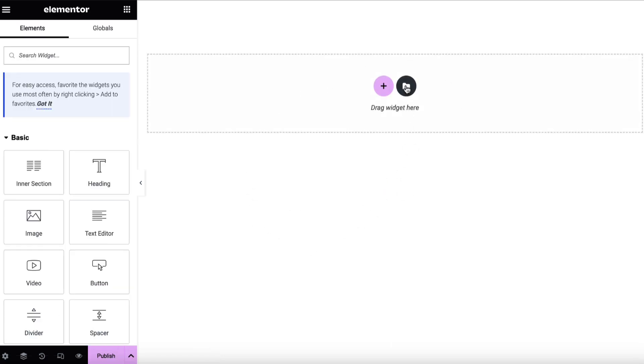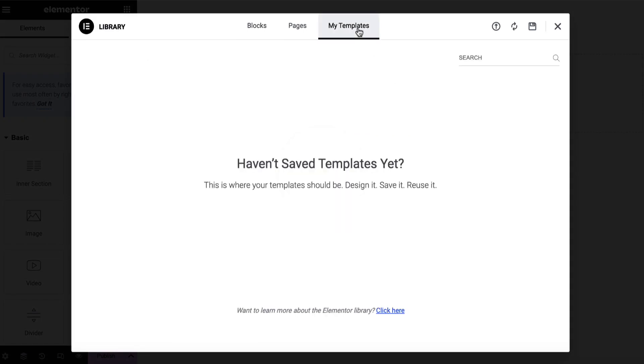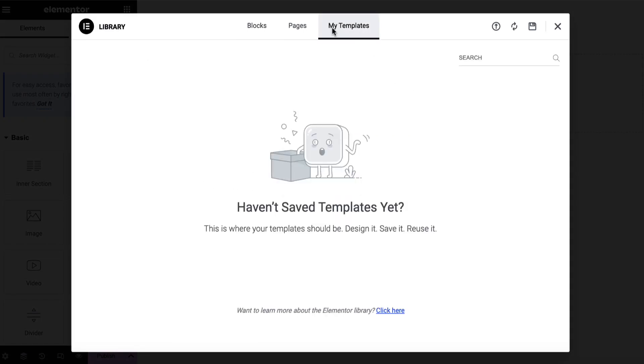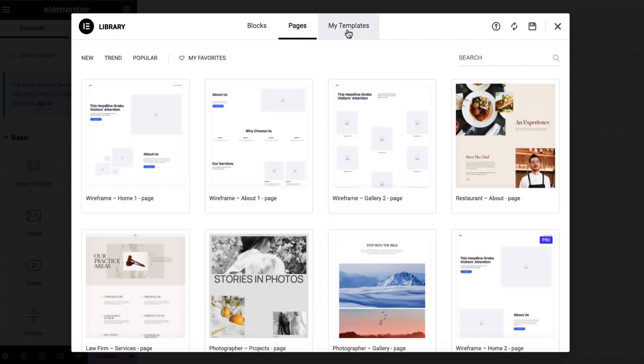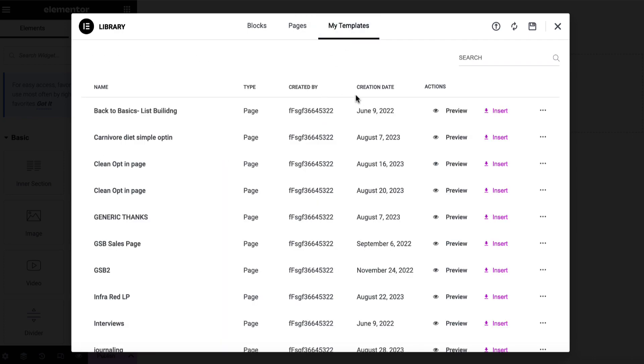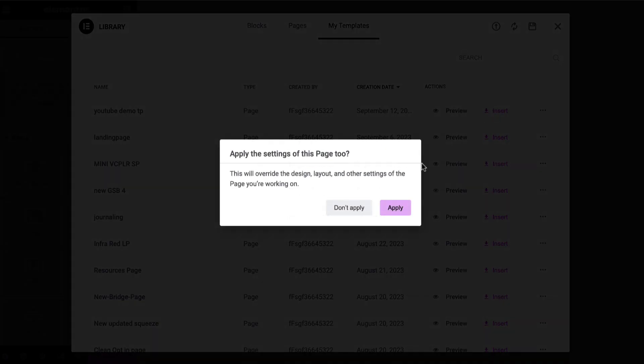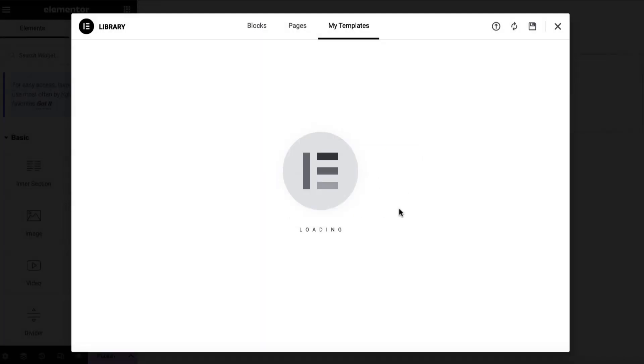From here, we're going to click this template icon and we're going to go to my templates. And if it says this, don't worry, what we'll do is we'll just click on pages and my templates again, and it'll bring it back. We'll click on creation date. And this is the one here, YouTube demo template. Now we can preview this or we can insert it. So let's go ahead and insert this and apply.